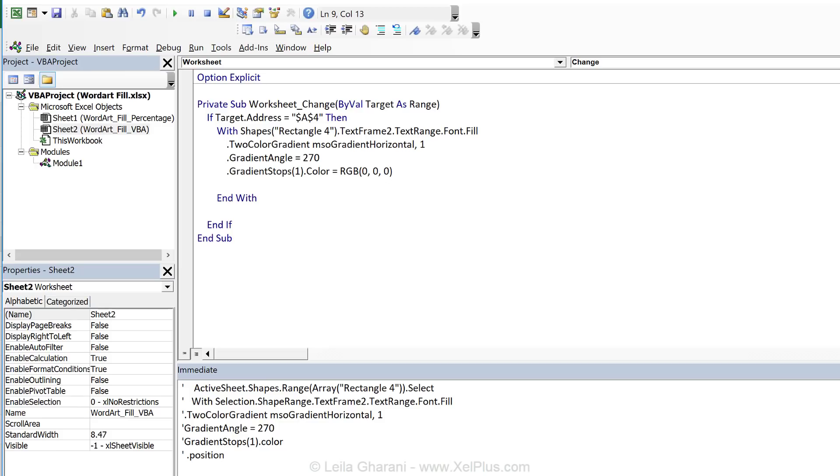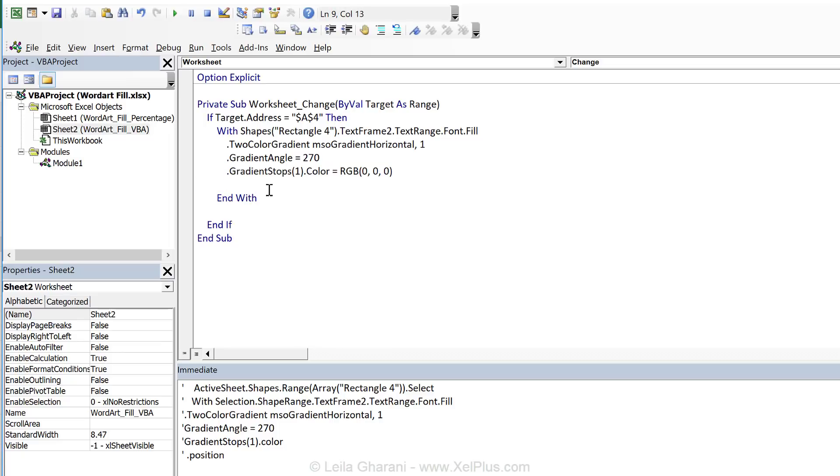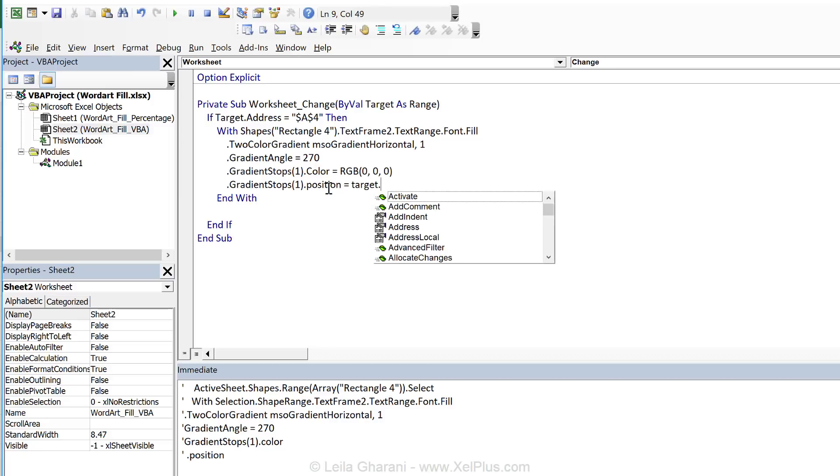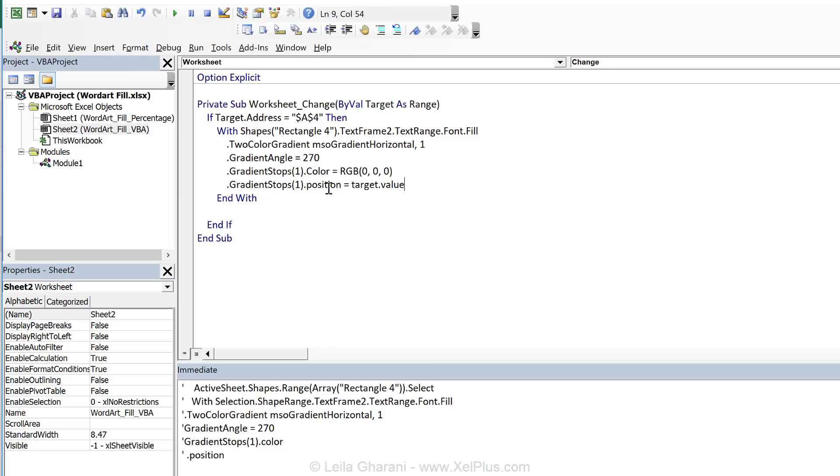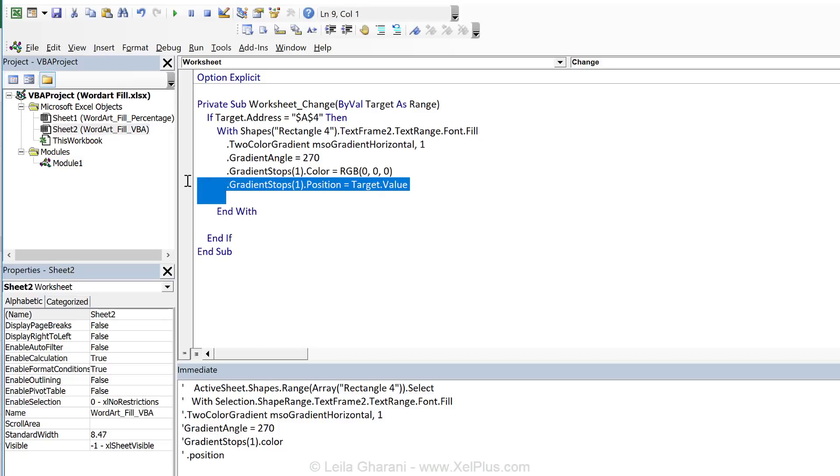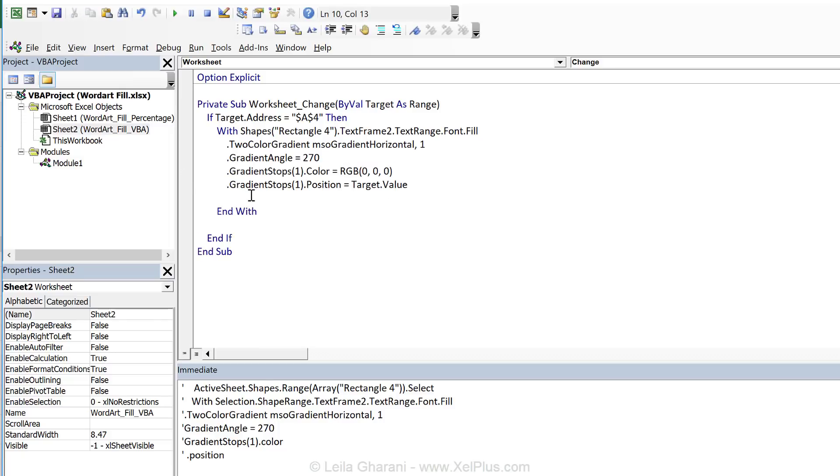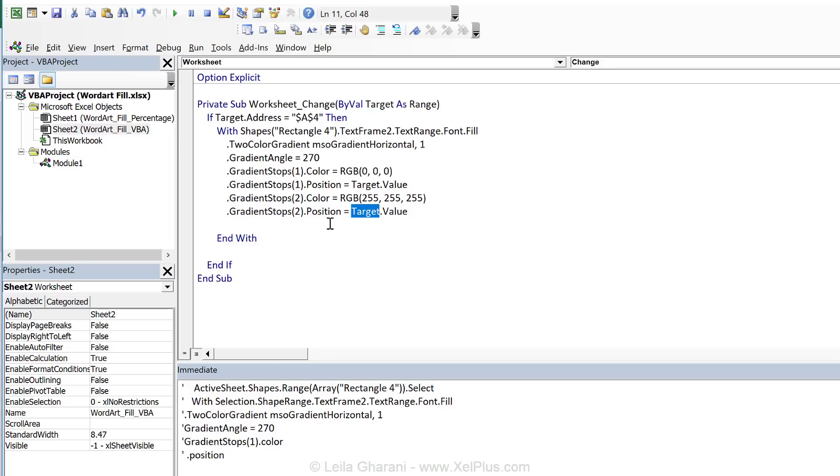Now in addition to color. We also need the position of this. Right? And that's something that we're going to connect to our cell value. So I'm just going to copy this. Change this to position. Reference this to target dot value. And for the second gradient stop. I'm just going to change around the colors. And also reference it to the same target value. Okay? So that's it. Let's just double check if this works.